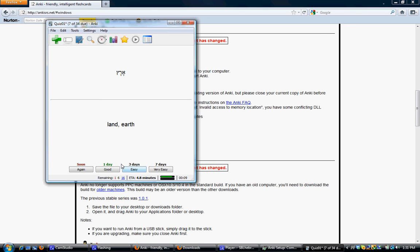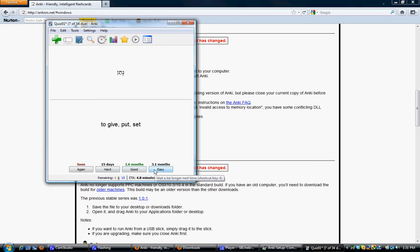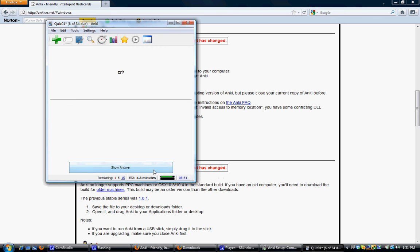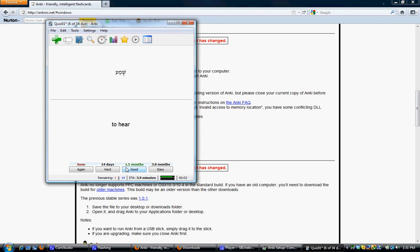Natan means to give. Let's say that's very easy for me. So I click Easy. And so on. And you just complete the deck like this. You just keep going through, responding, guessing what the English is, responding how difficult or easy that you found it to be, and on through the deck.